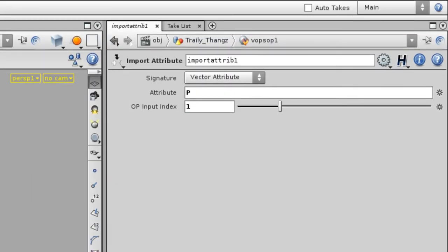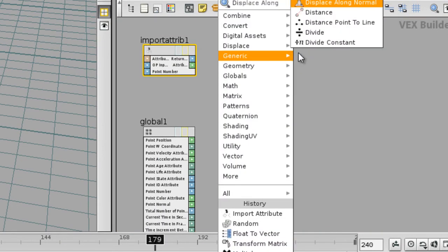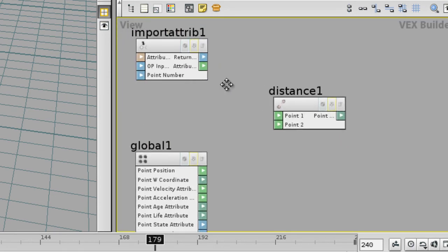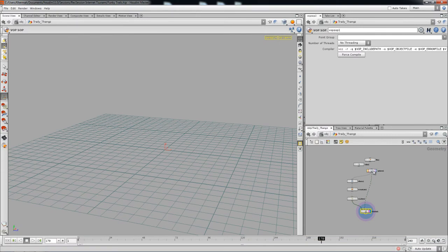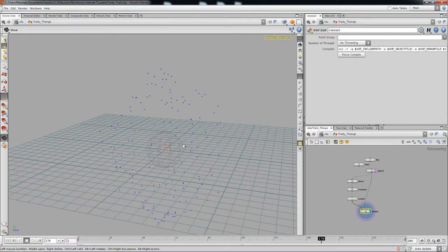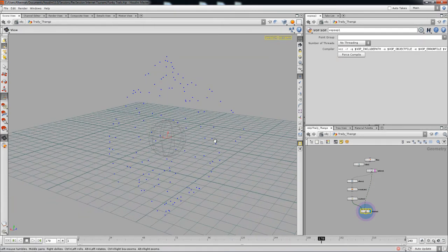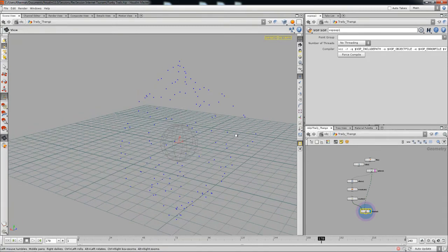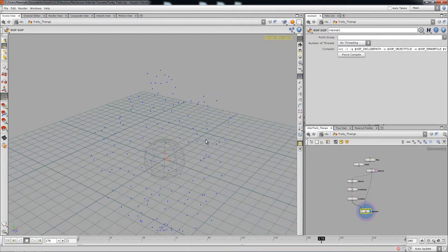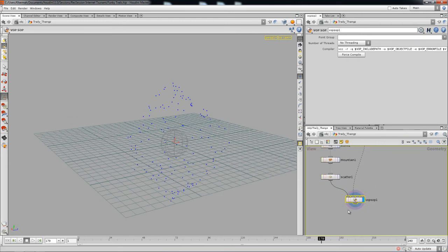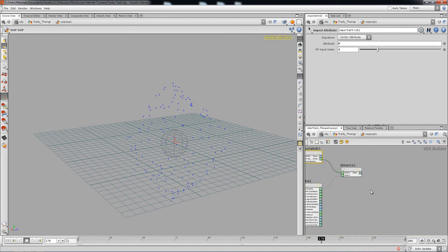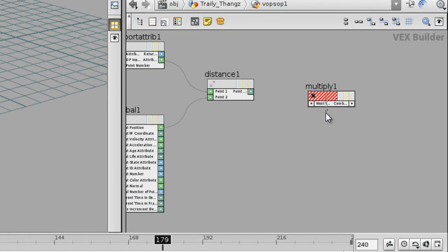Now we're going to create a Distance Warp, which will calculate the distances from the small scattered points to the big sphere. One is on the inside and the other on the outside. If you look at a point close to the sphere versus one far away, the closer point has a shorter distance. Essentially, the further the distance, the faster the movement you're going to get eventually.